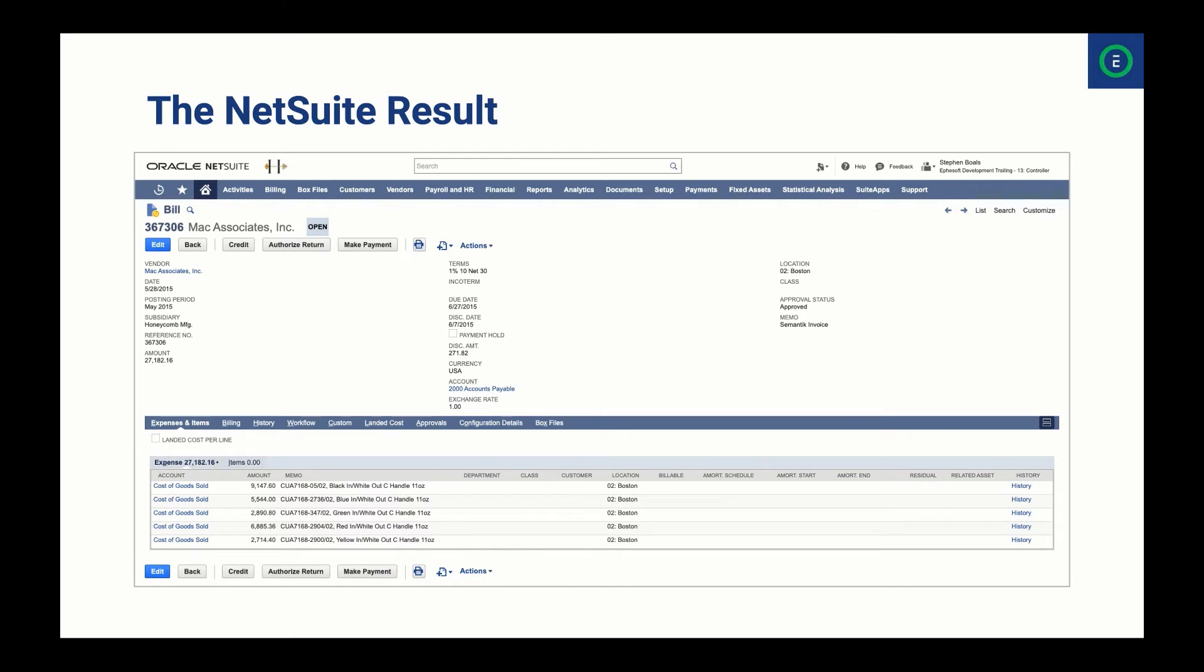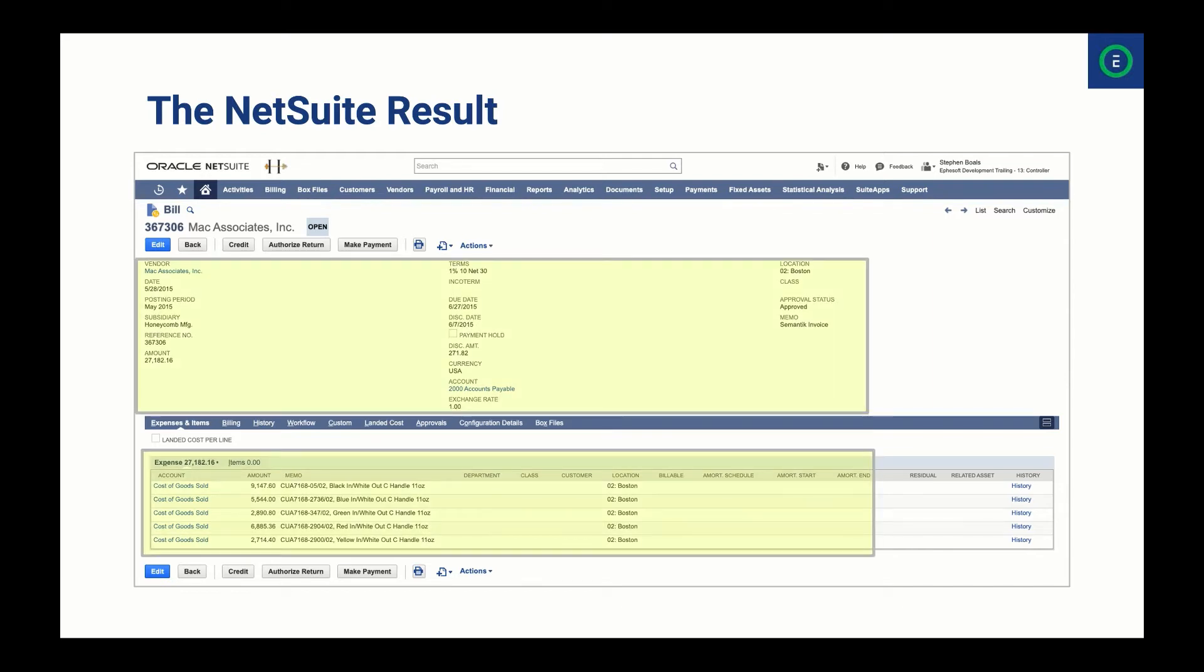The end result? No more hand-keying invoice data into NetSuite. Just point your vendors to your unique email address or forward invoices to Symantec and your information appears in the NetSuite billing interface.